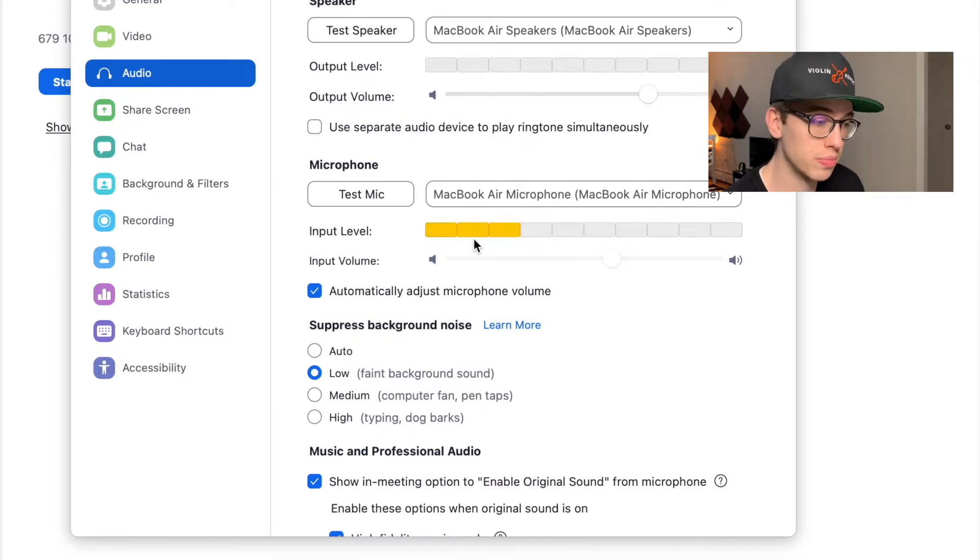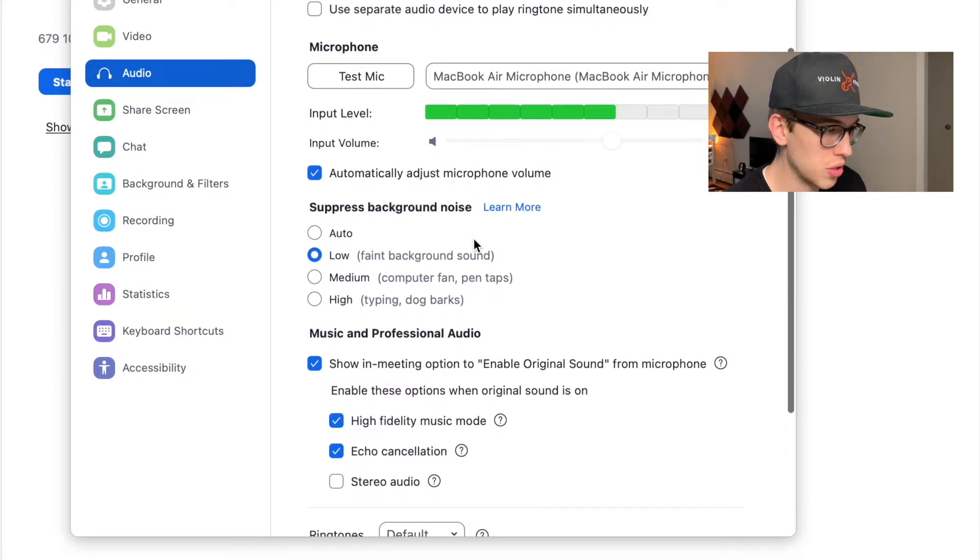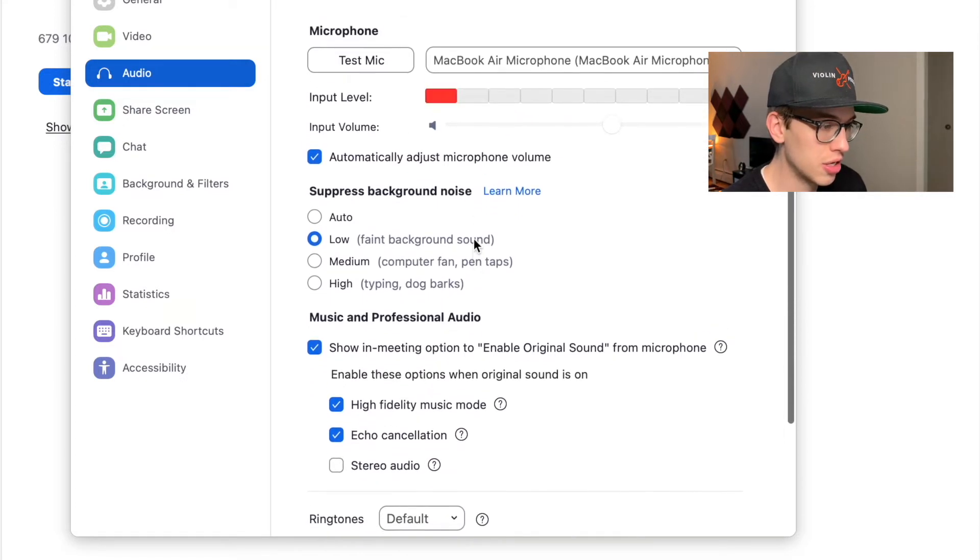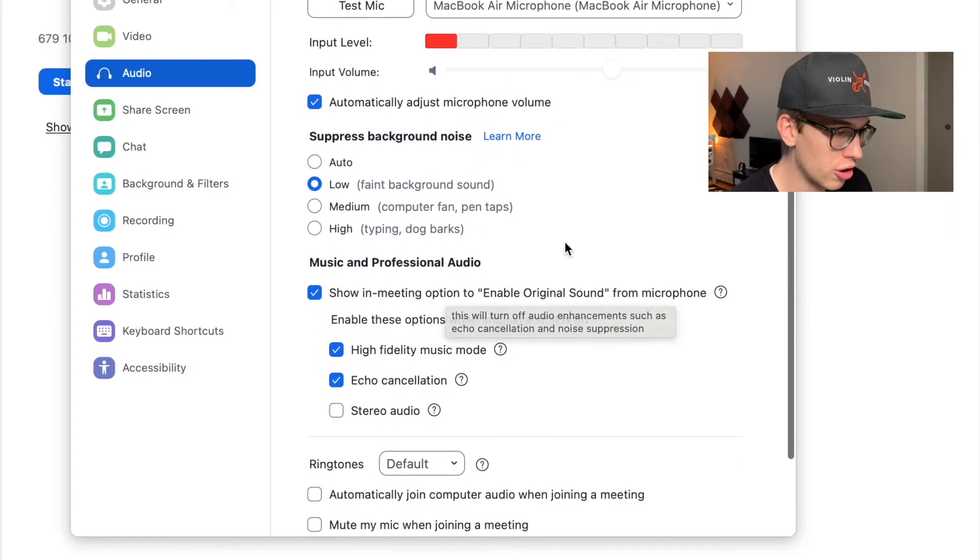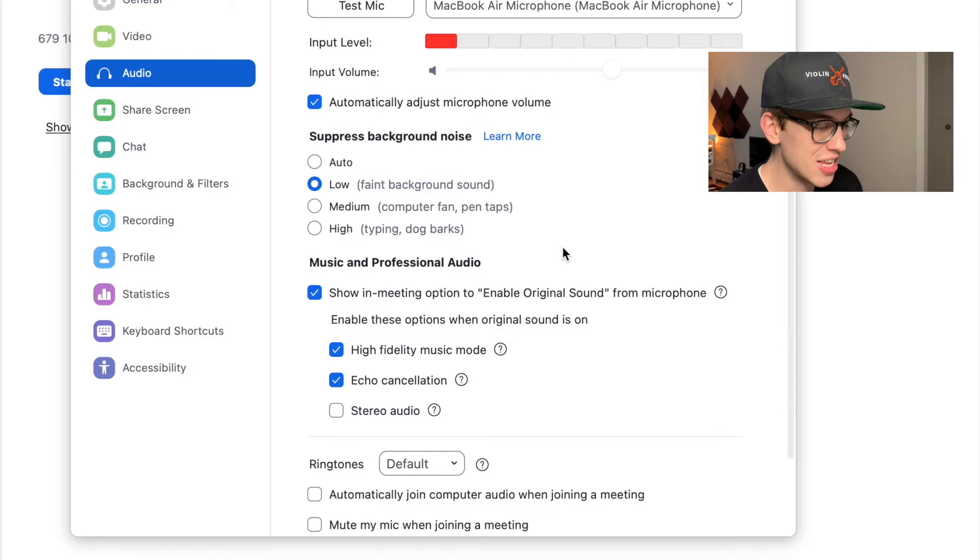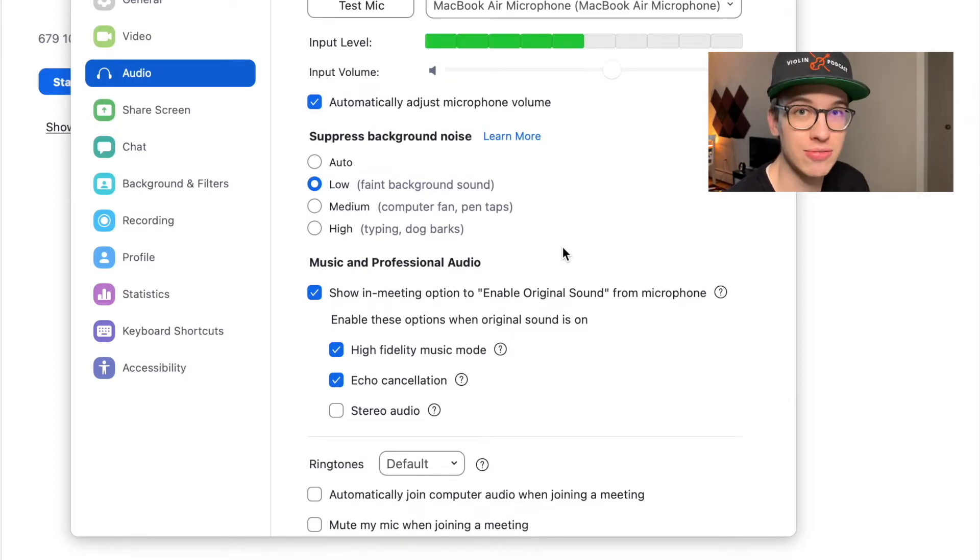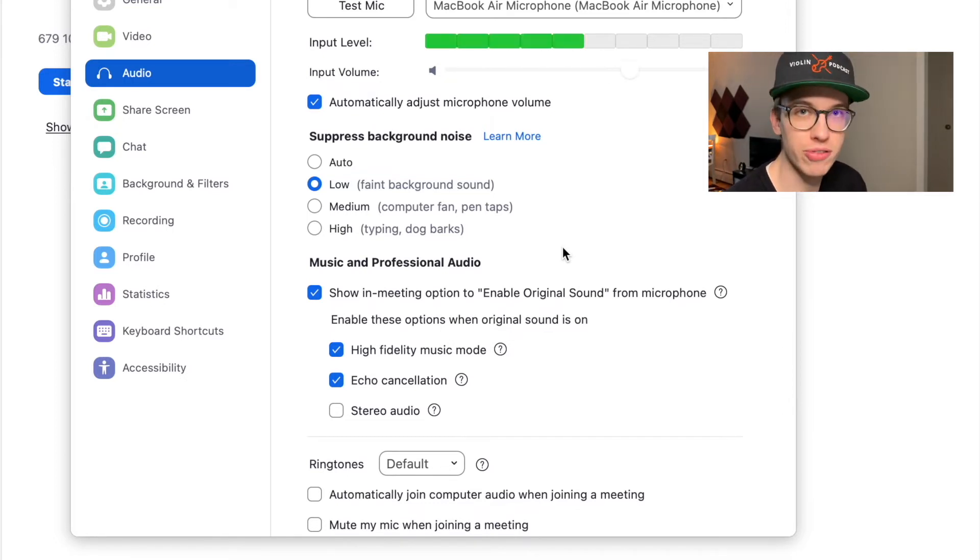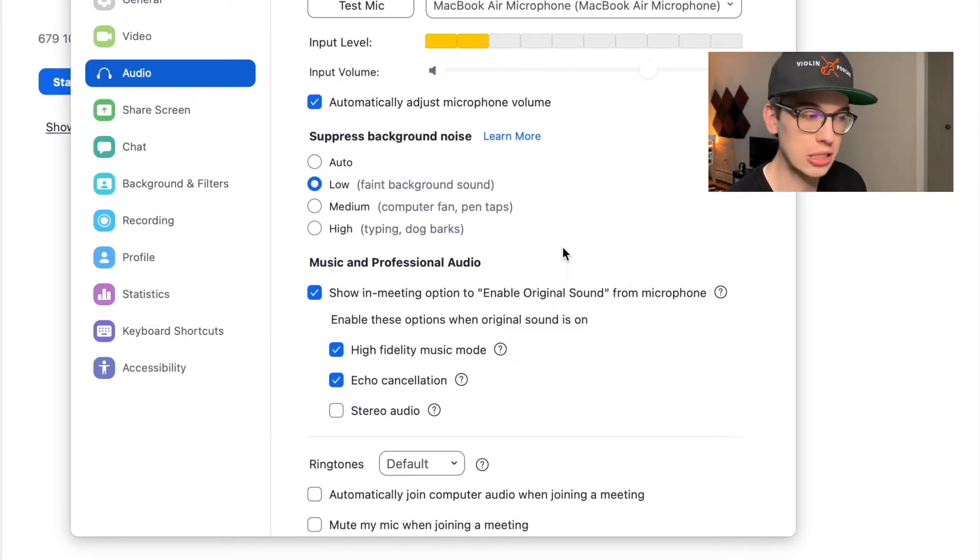You might notice that the music and professional audio is already in the audio settings. Back when I did my last video, you would have to go to Advanced, click on high fidelity audio, and then do a bunch of different settings. But it's right in the music settings now, which is really great.